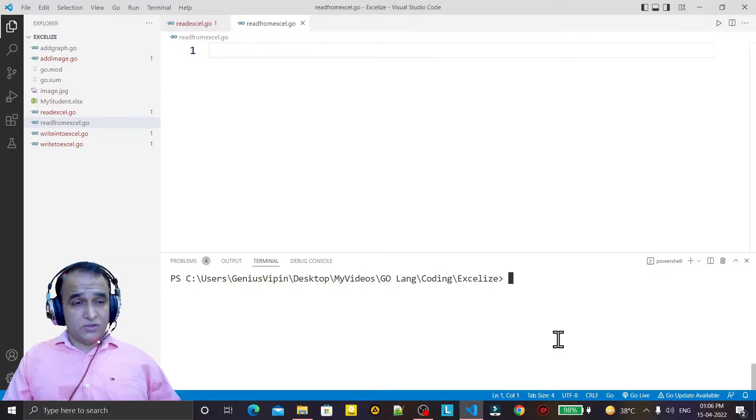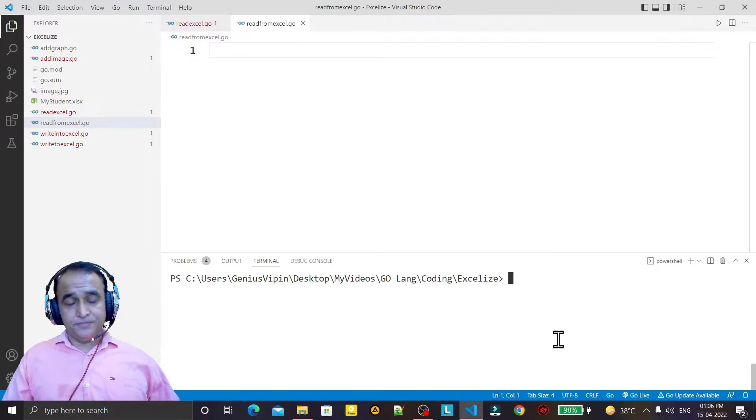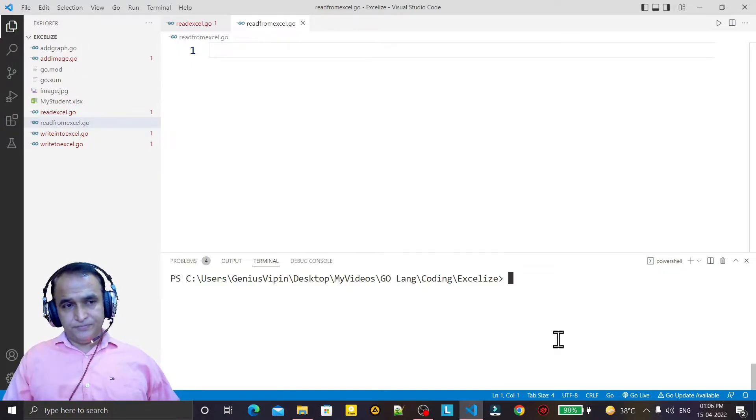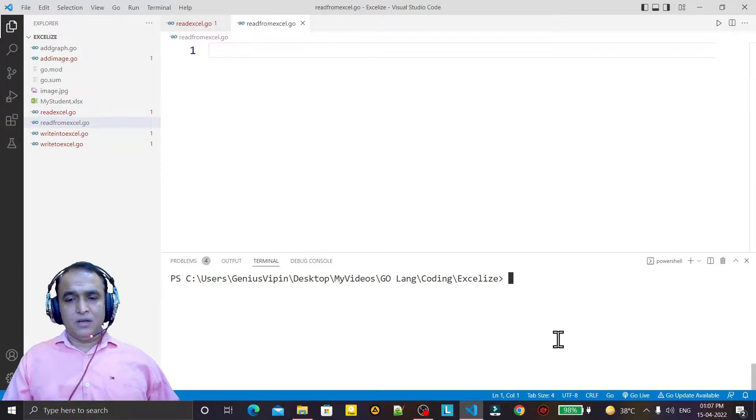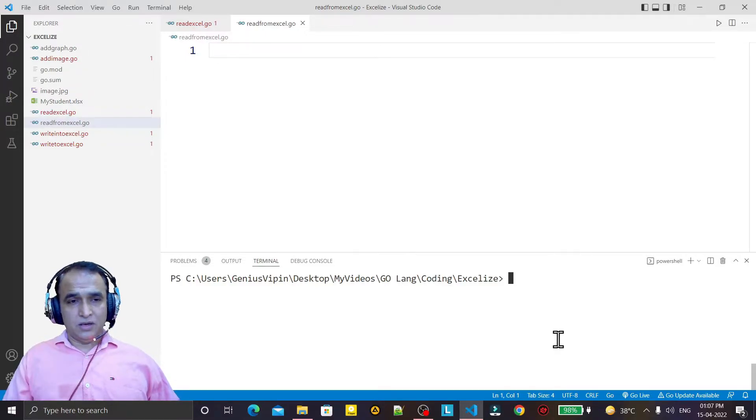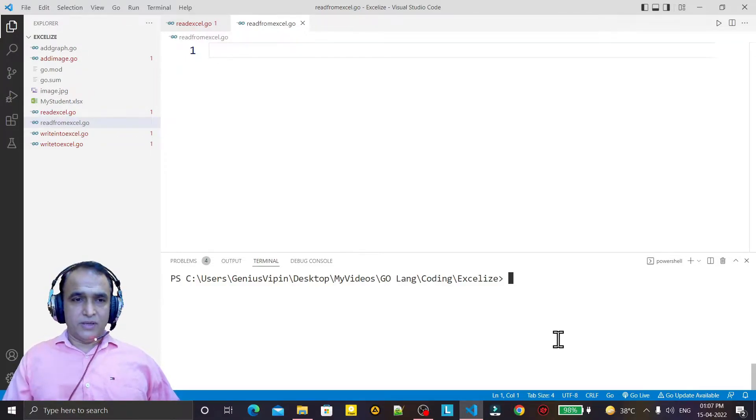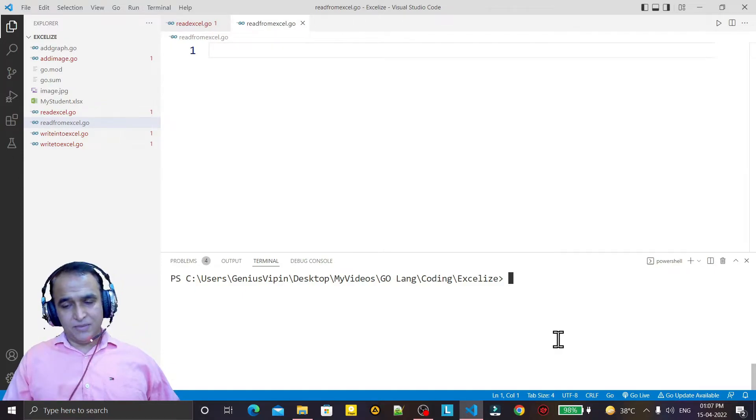By using the xlize library in Go language, we saw that it's very simple to create Excel files. Now in this video, we're going to learn how we can read data from Excel files by using the xlize library.